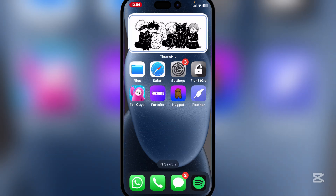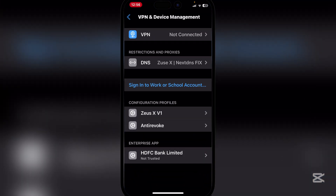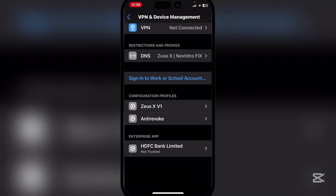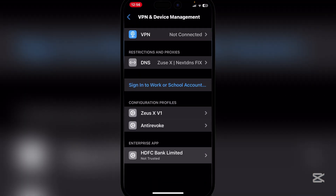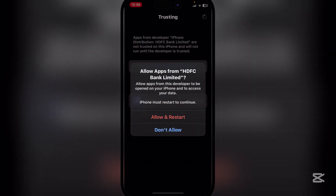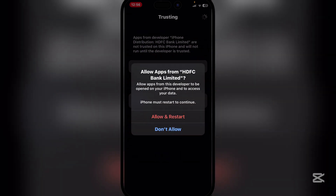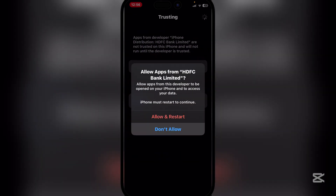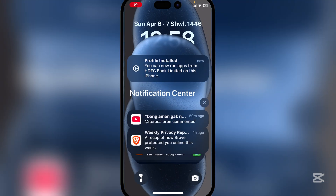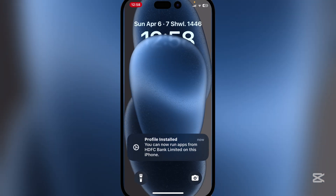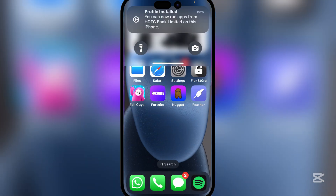It will give you a little error — simple to fix. Go back to Settings, then VPN and Device Management. You'll see the enterprise app listed there. Hit Trust, then restart your device. Once you've restarted, you'll see the profile is installed.